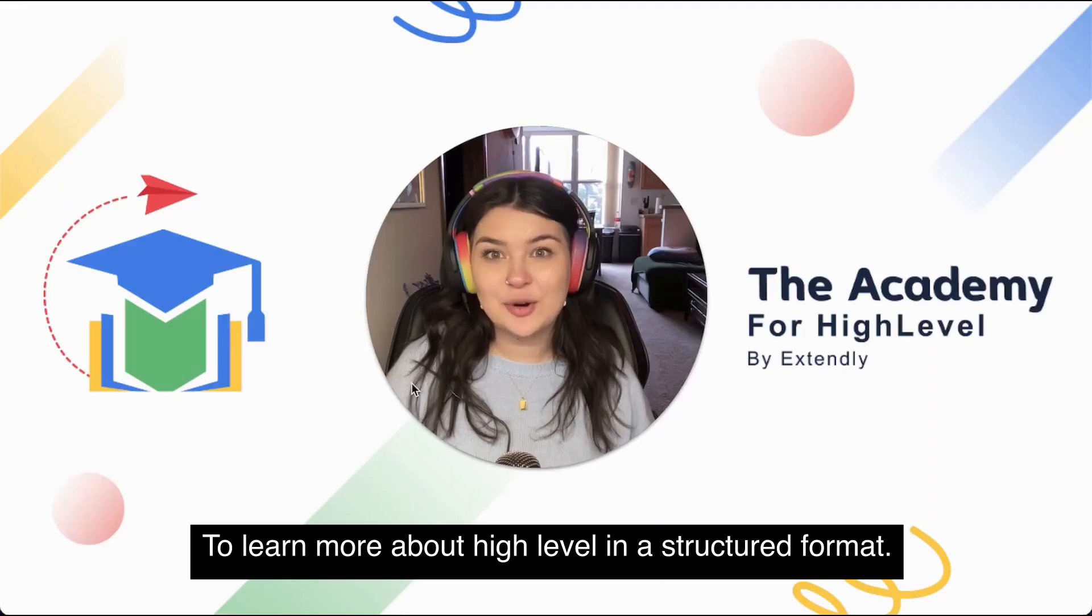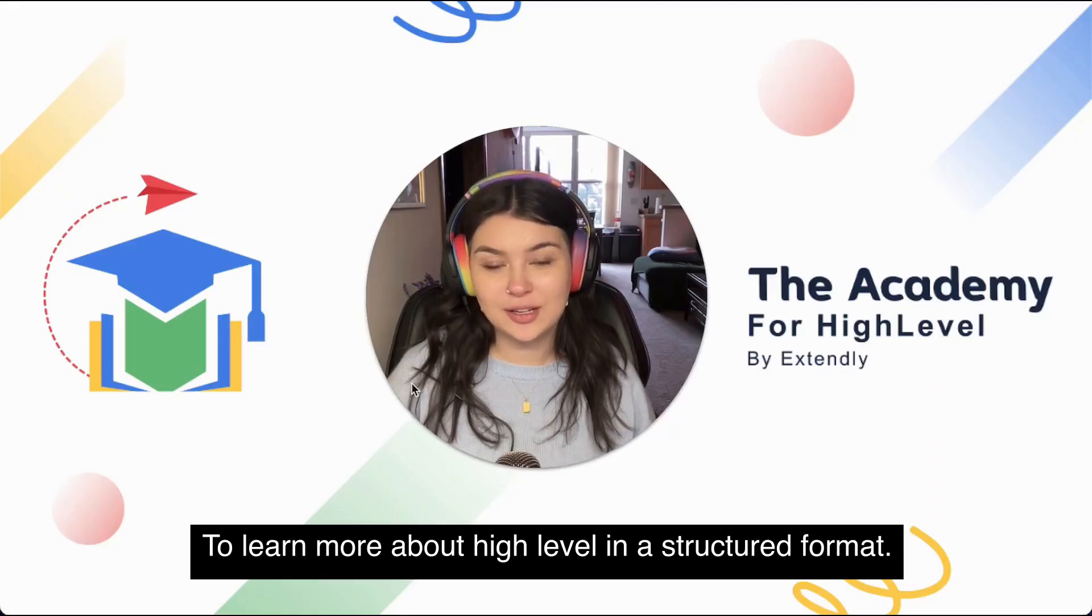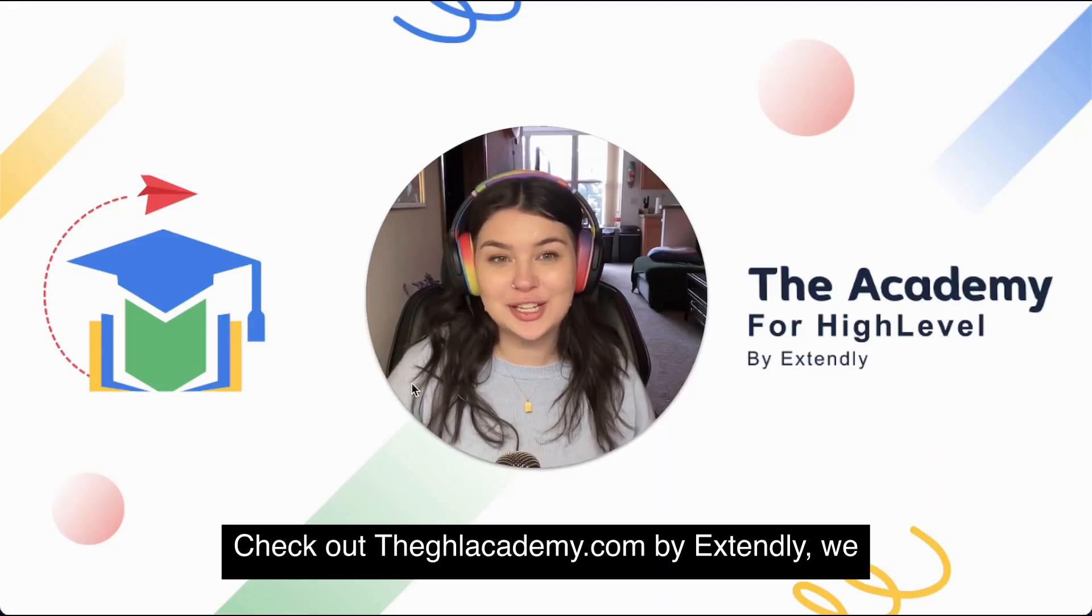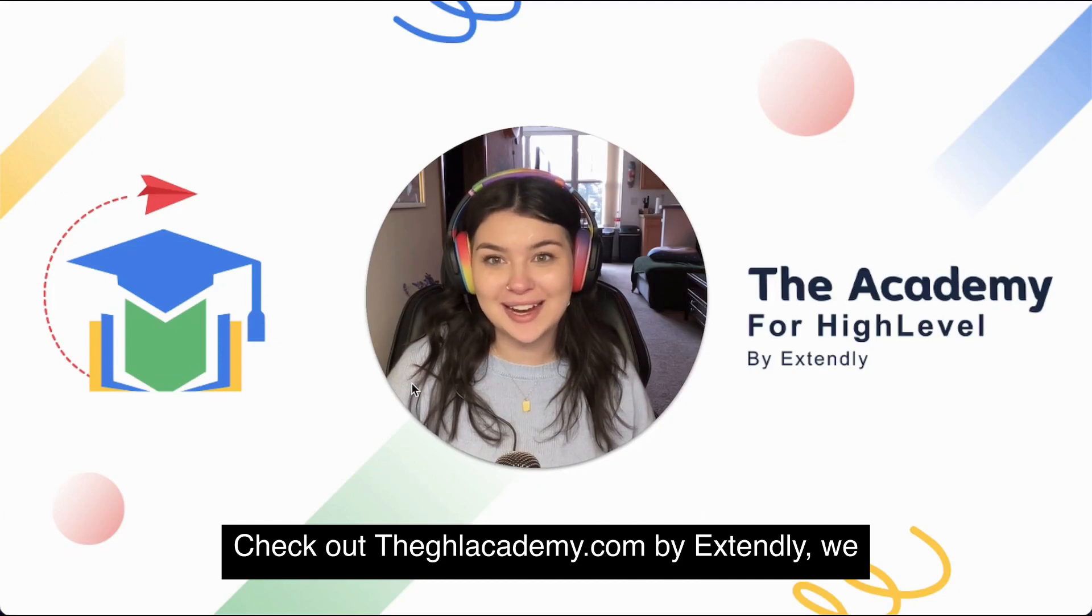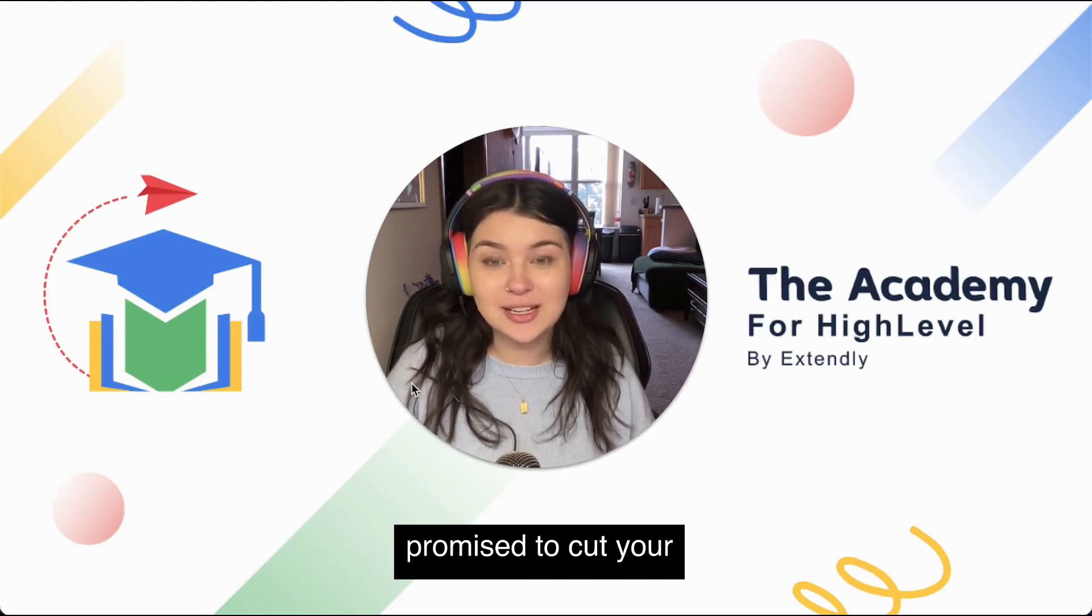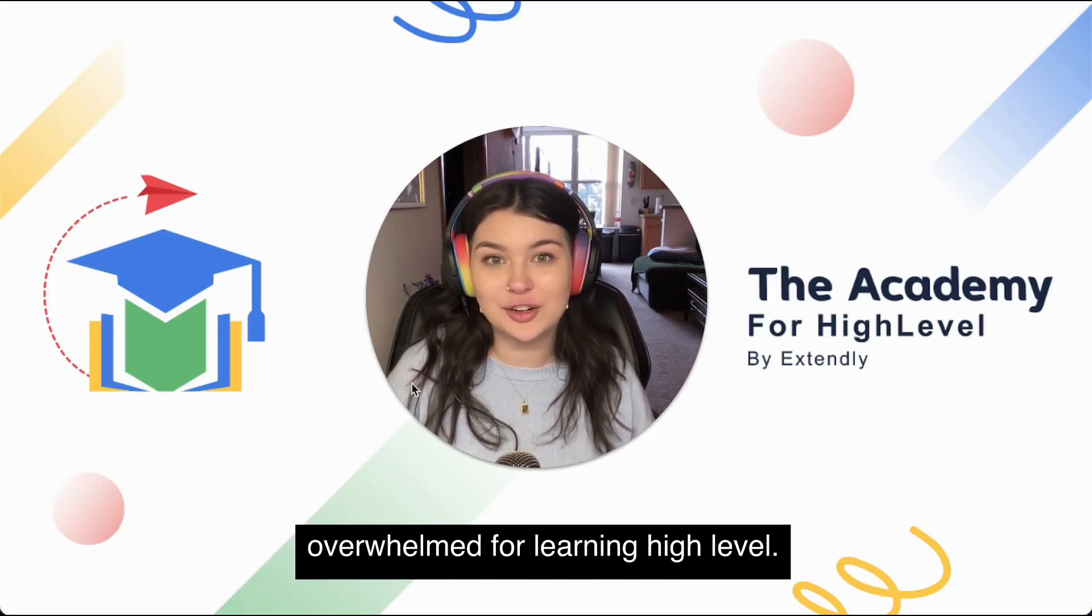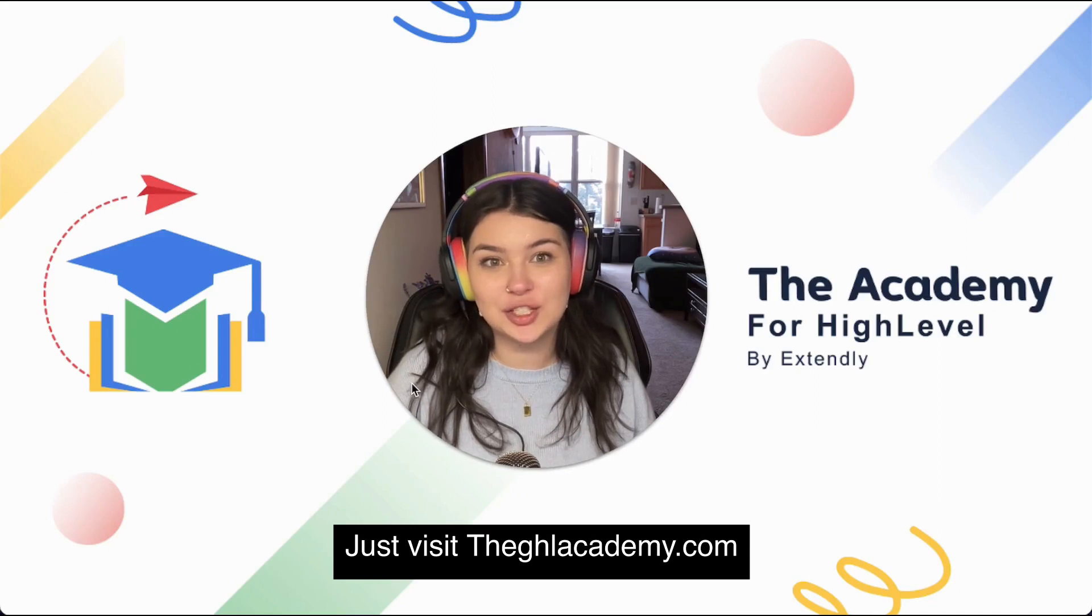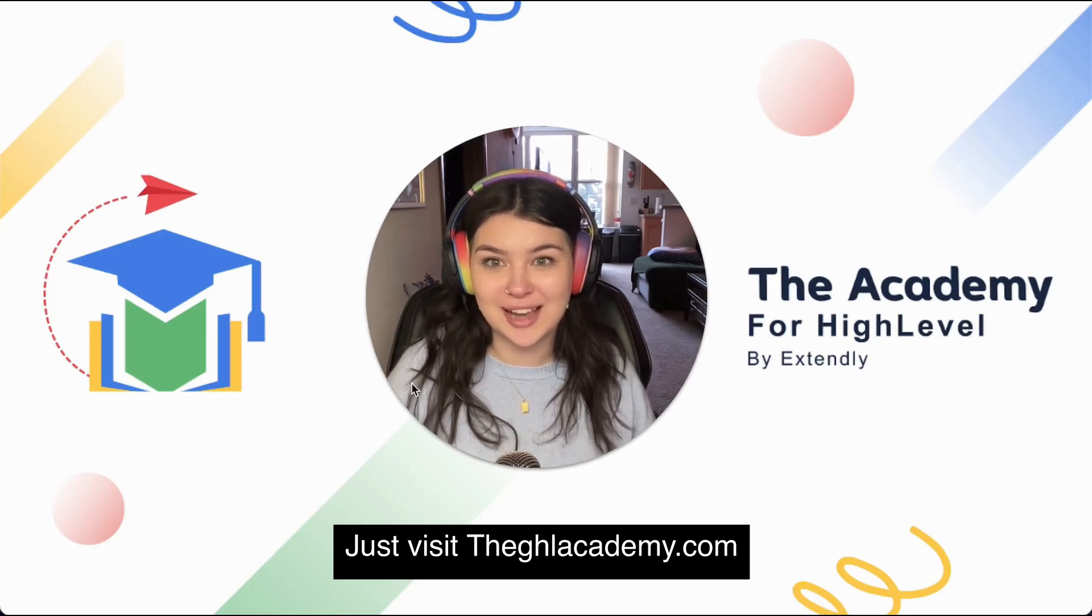To learn more about high level in a structured format, check out theghlacademy.com by Extendly. We promise to cut your overwhelm for learning high level. Just visit theghlacademy.com.